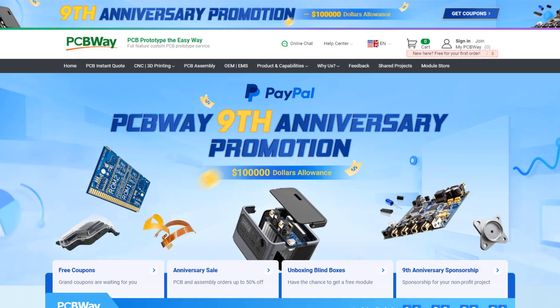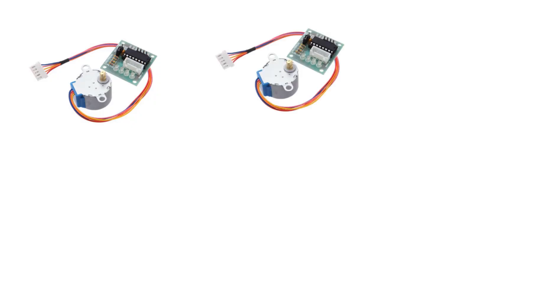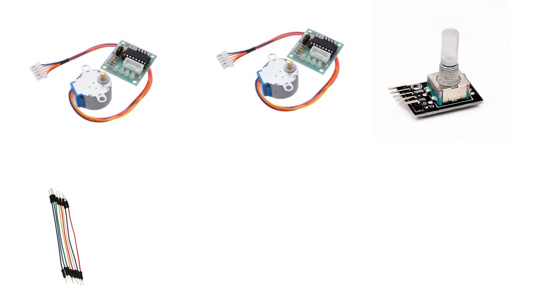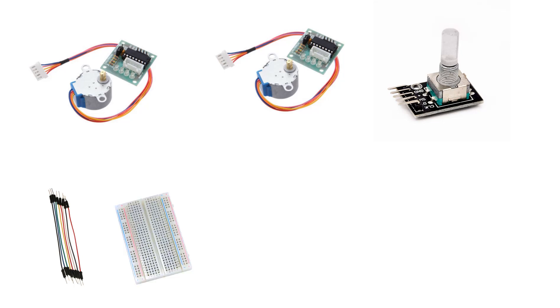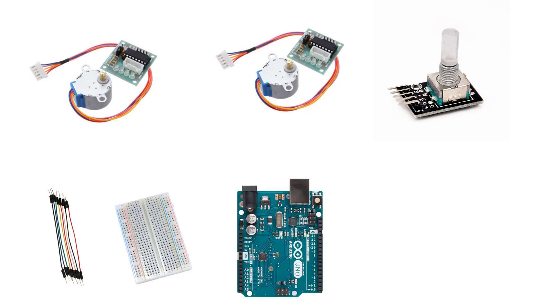For this project you will need two stepper motors with drivers, some jumper wires, rotary encoder sensor, breadboard, and Arduino board.